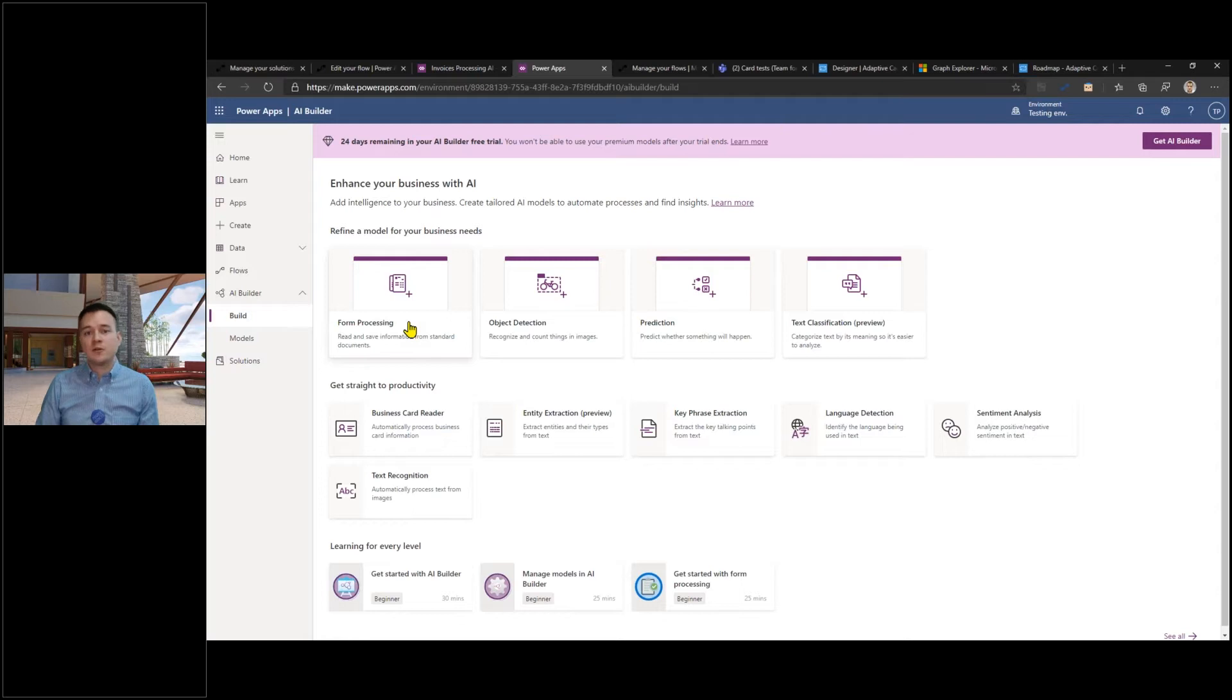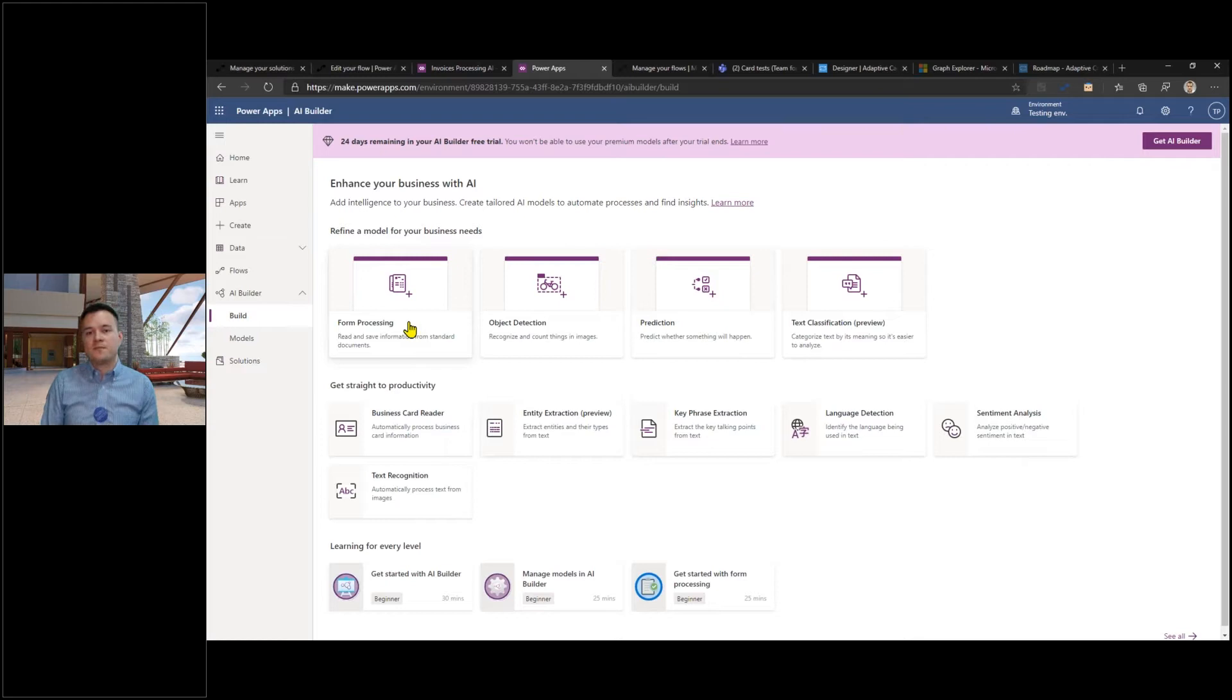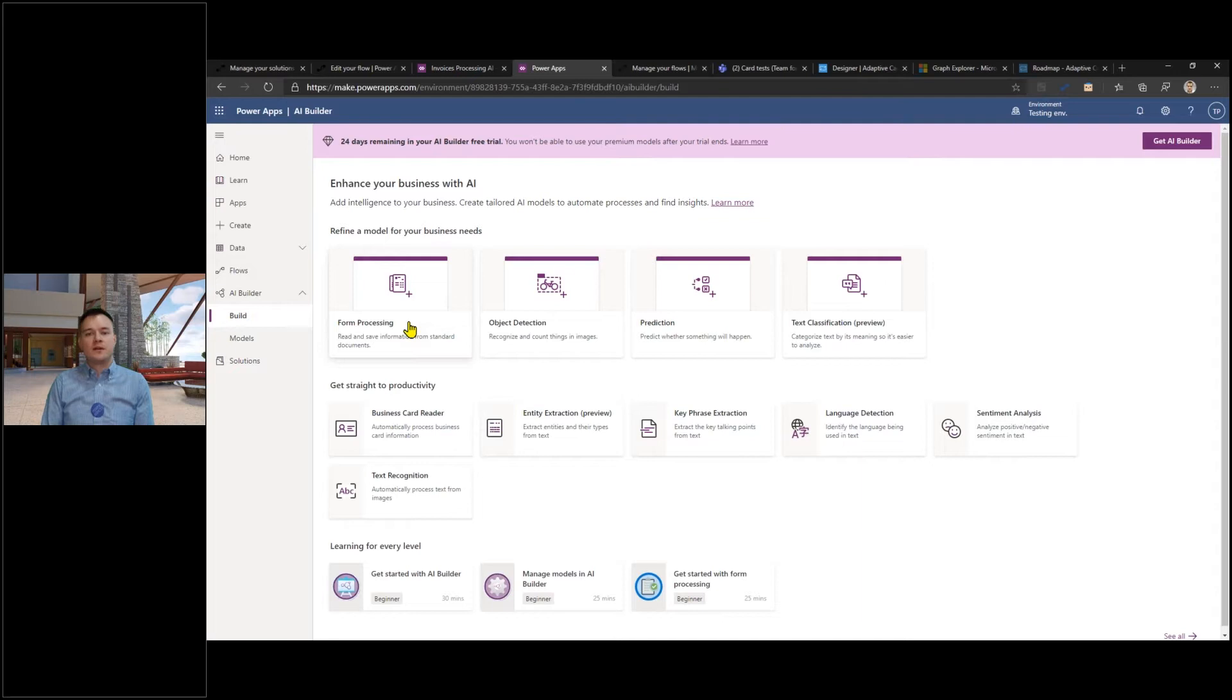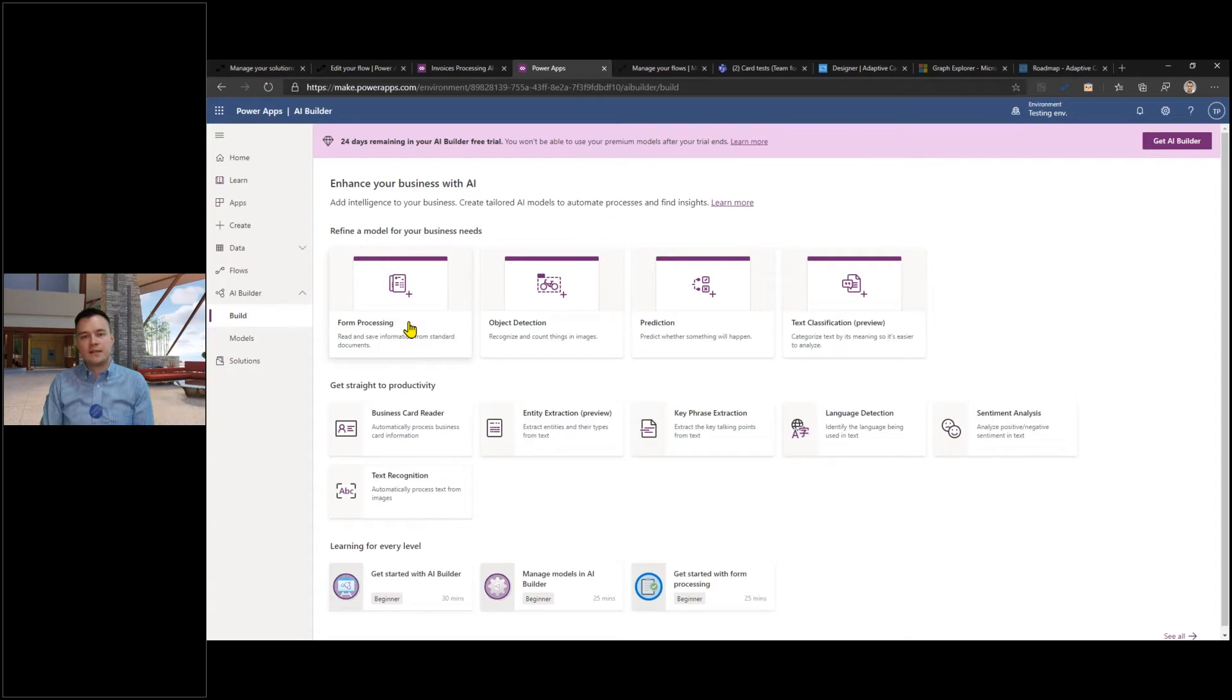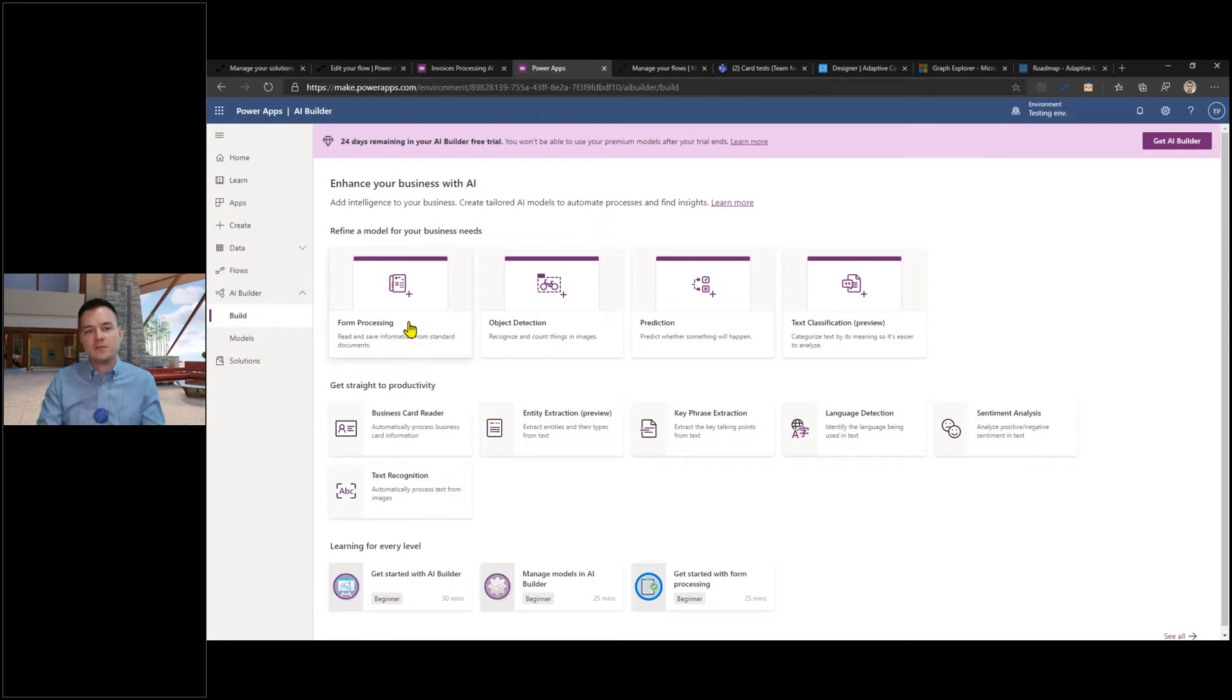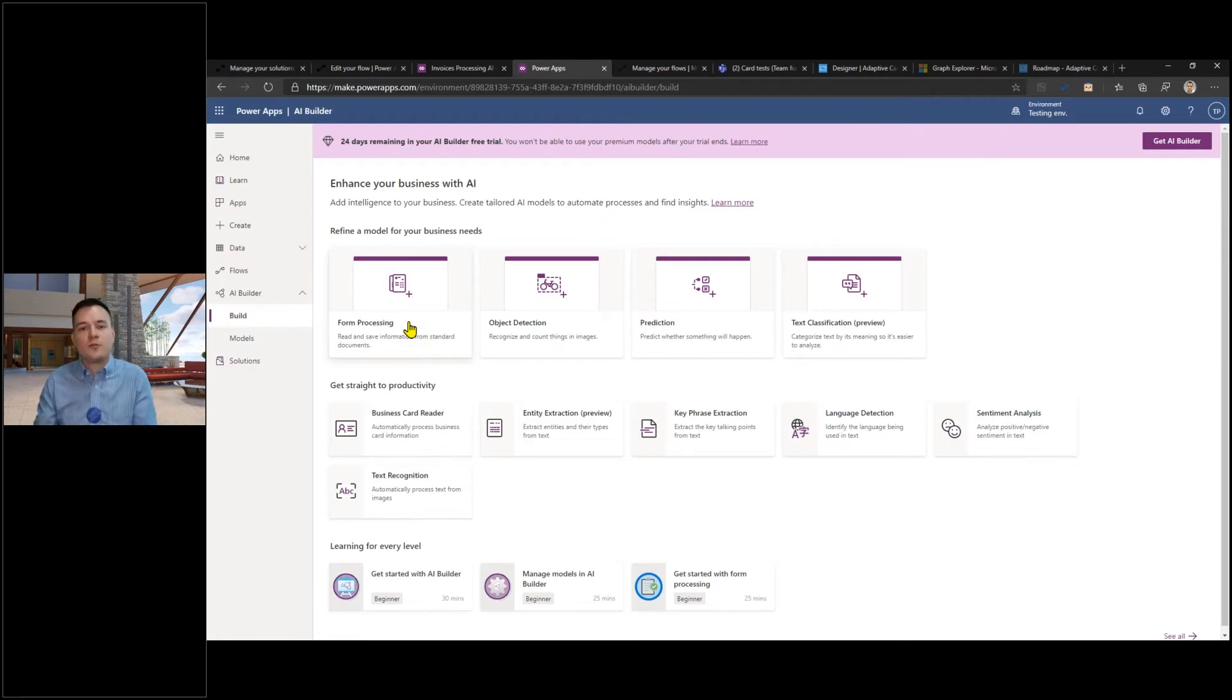Even if those layouts are kind of similar, there is really no certainty. The AI Builder will try to maybe match some fields that it's recognized on the data that was used for training, but it might not be actually the most accurate. If you have different layouts, different invoices, different other documents that you would like to process using the AI Builder, then simply create separate models for each layout.